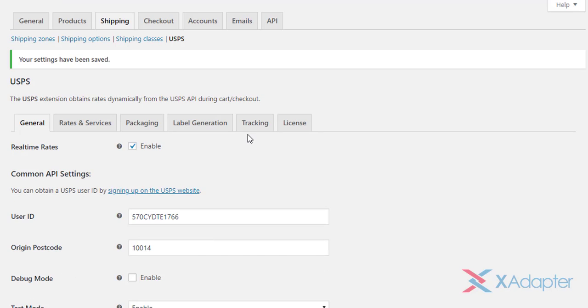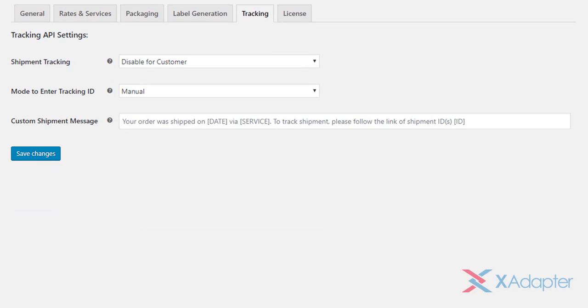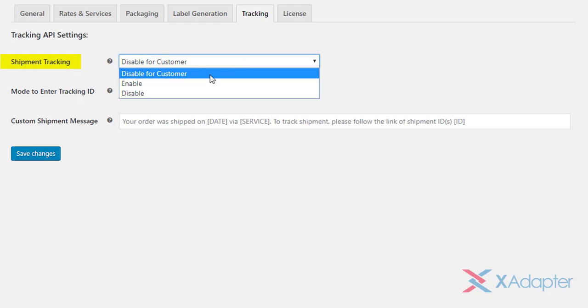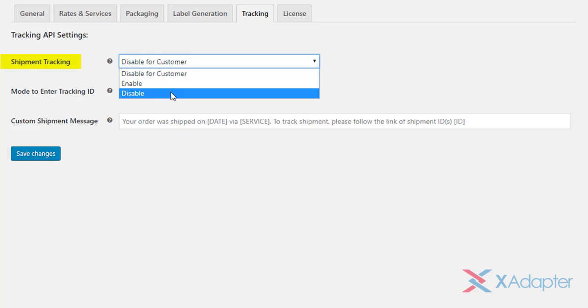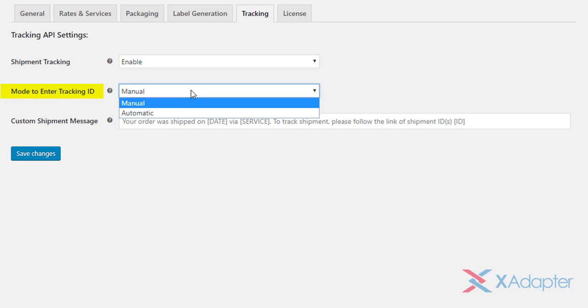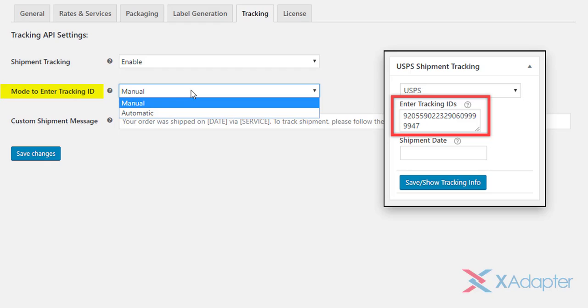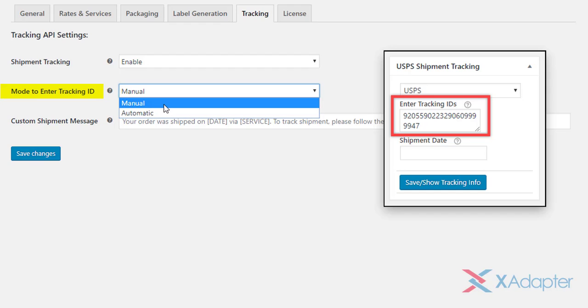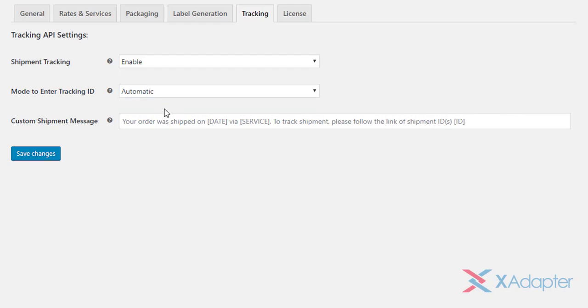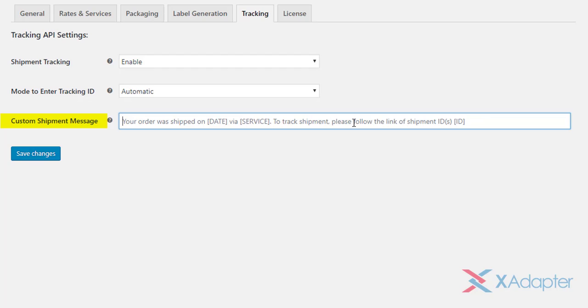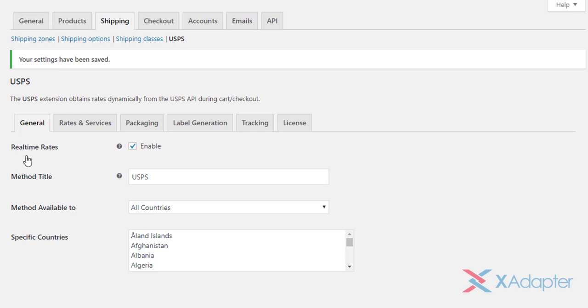The final set of settings is related to shipment tracking. In the first setting, you can either choose to disable shipment tracking for customers, enable for both store owner and customers, or disable for both of them. Next, when the shipment tracking ID is generated, you can choose to populate the tracking ID automatically in the USPS shipment tracking meta box in the order admin page, or choose to enter it manually. The last setting allows you to define a custom shipment tracking message. This message will be showed to the store owners when the shipment is created. You can leave this text field empty to use the default message. Finally, click save changes.